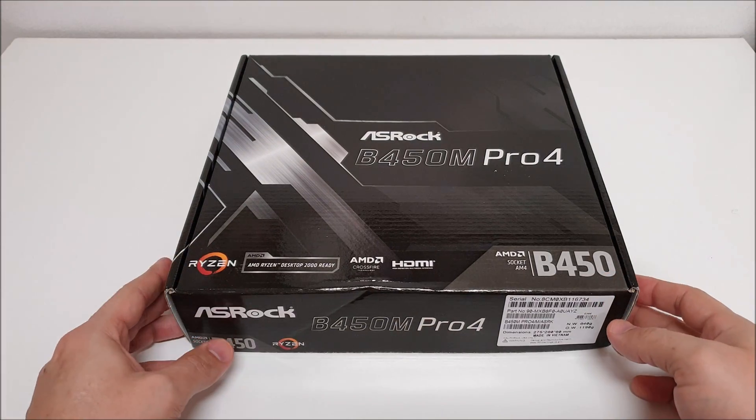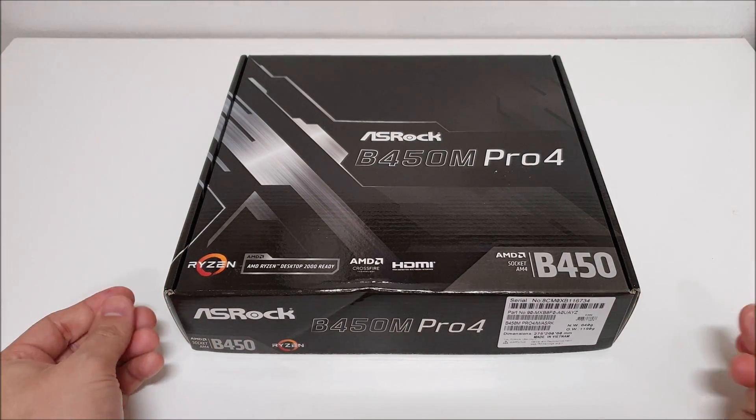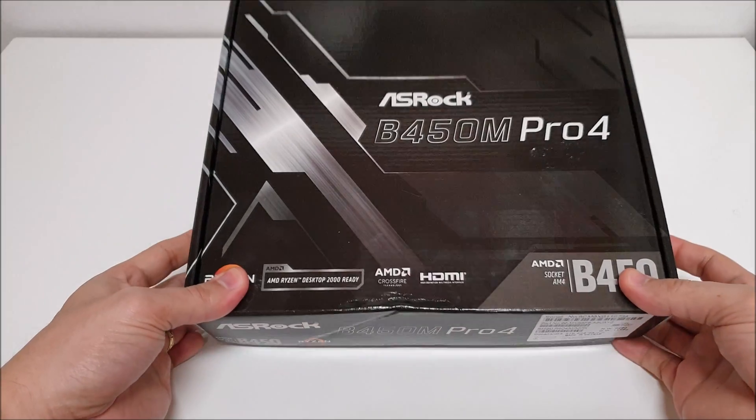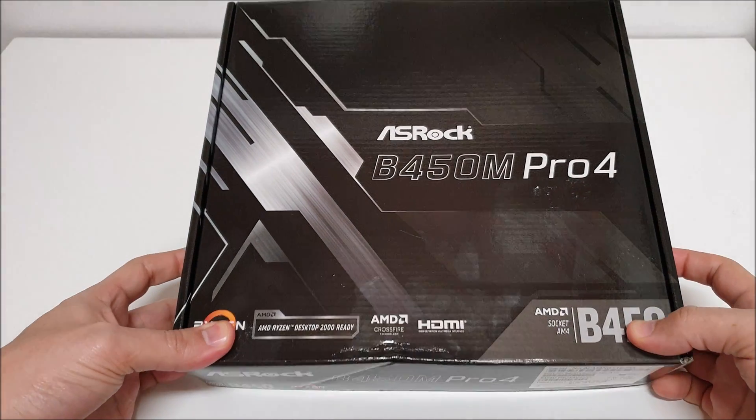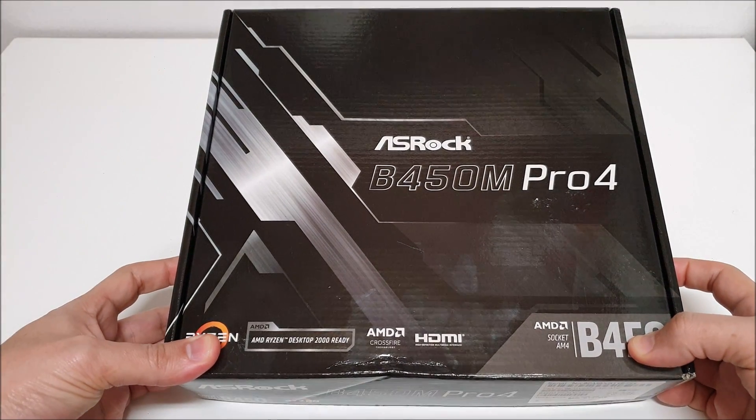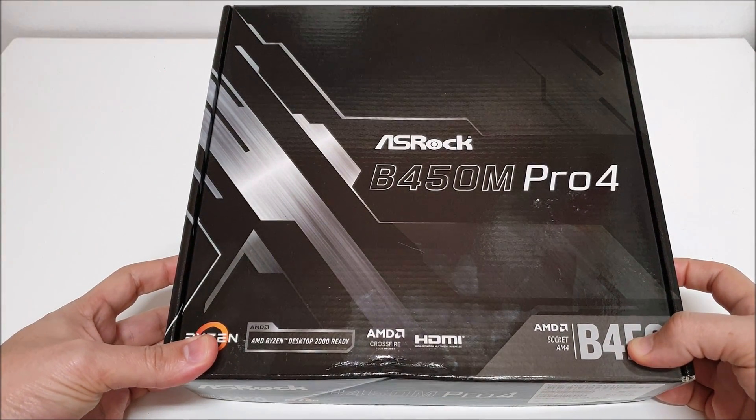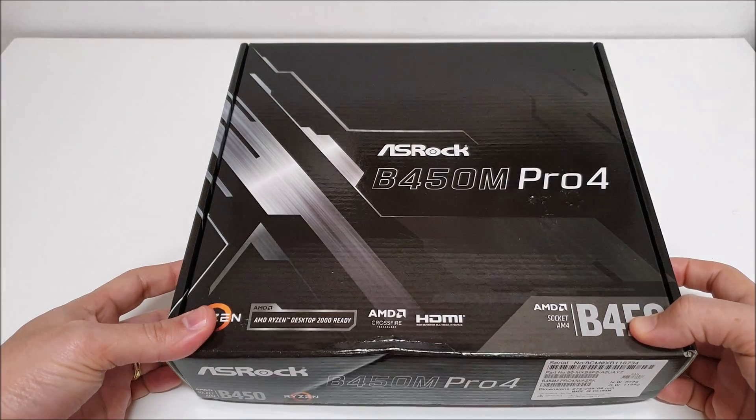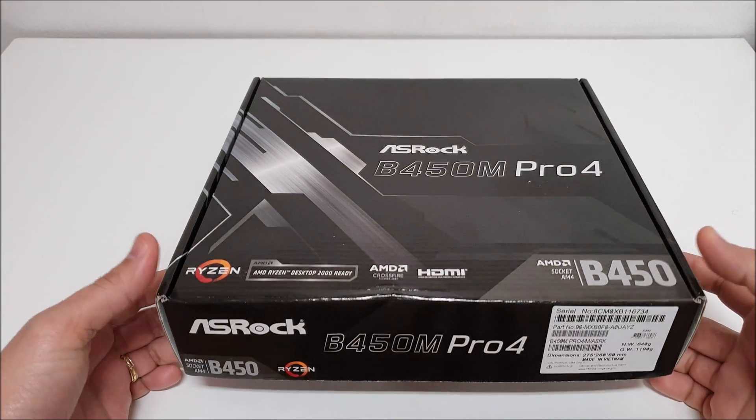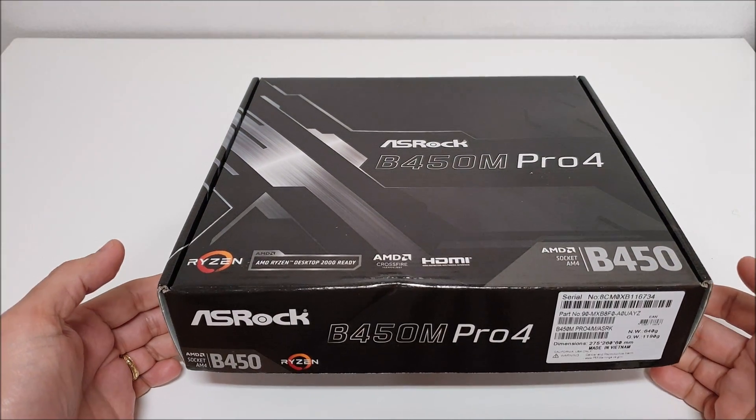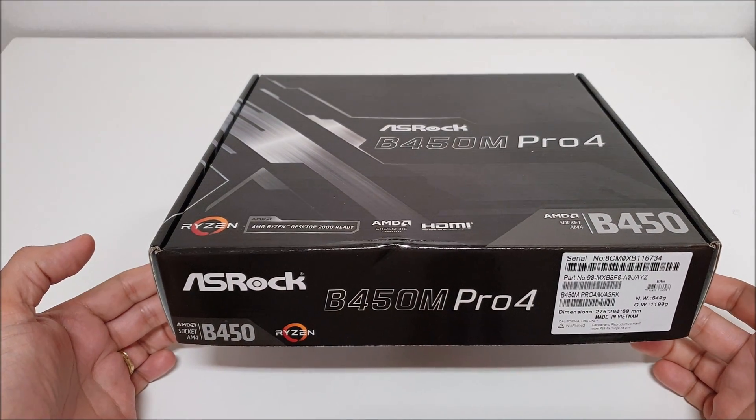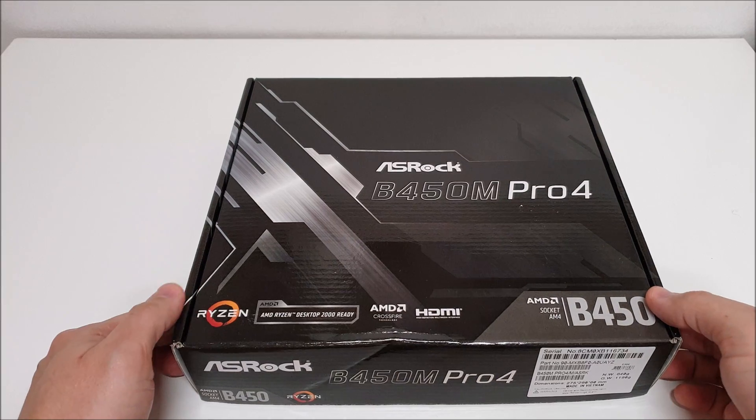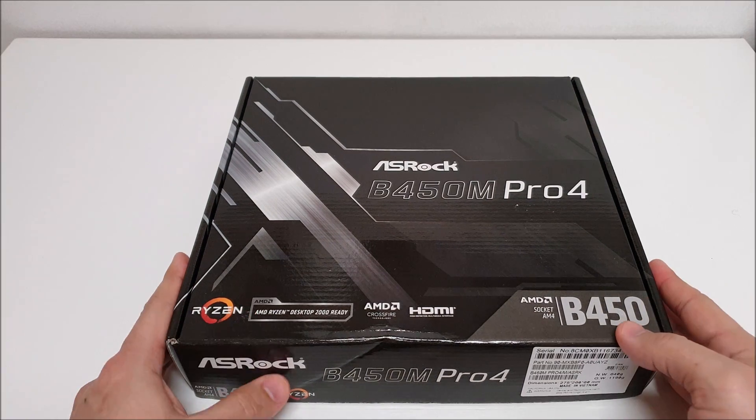What's going on everybody, so today I'm just bringing you this video based on the ASRock B450M Pro 4. This is a micro ATX board I picked up to build another computer for another customer.